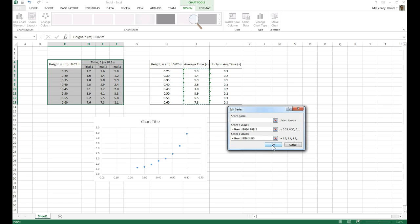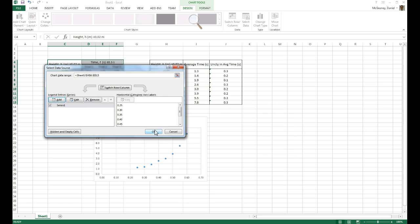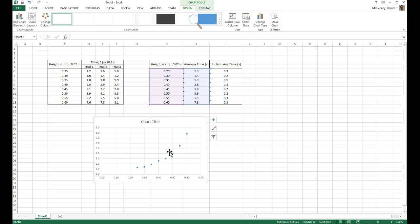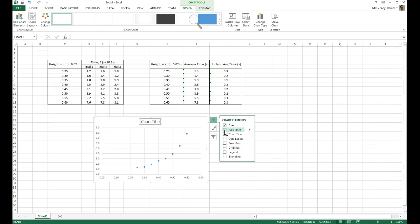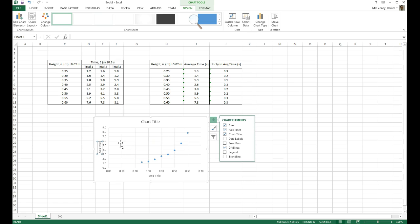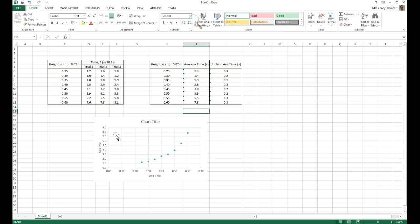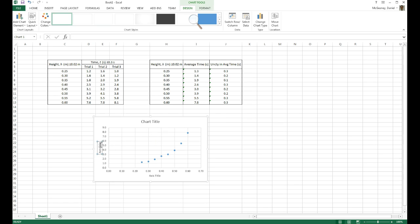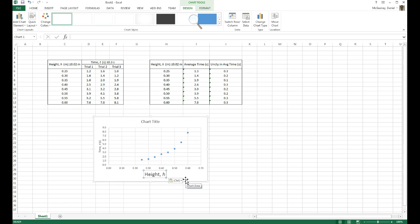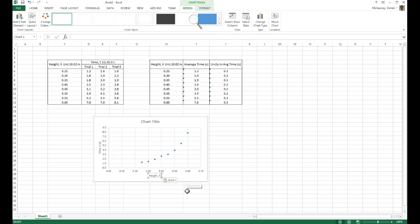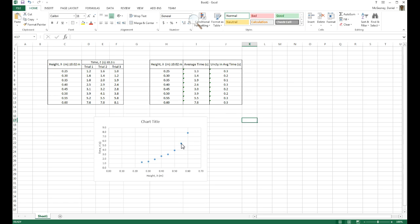Kind of an interesting shape I've got to my graph. I add a chart title. I add axis titles. And I make sure in my axis titles that my Y axis is time, T in seconds. Notice that I'm not putting any uncertainty. Height, H in meters.